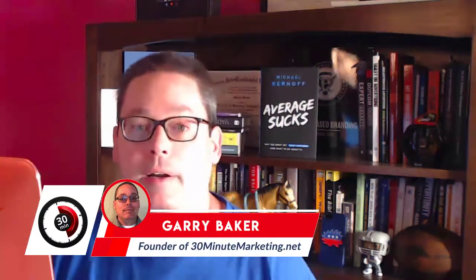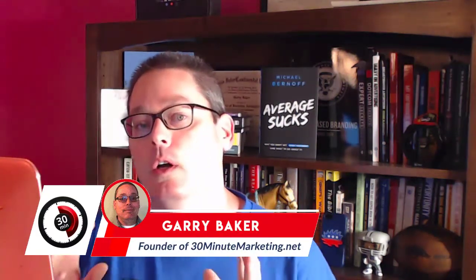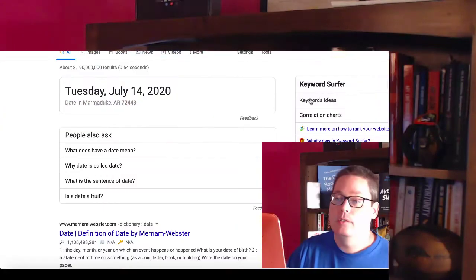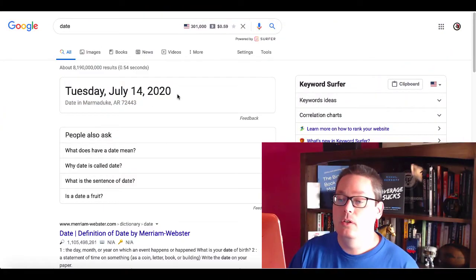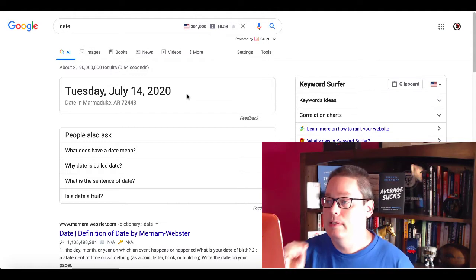Hey, Gary Baker here with you, 30minutemarketing.net. Today's quick video, we're going to compare Thrive Themes versus Groove Funnels. Before we get started, I want to take a quick look at what today's date is so you know exactly when we're taking a look at these two products. As you can see here on the screen, today's date is Tuesday, July 14th, 2020.